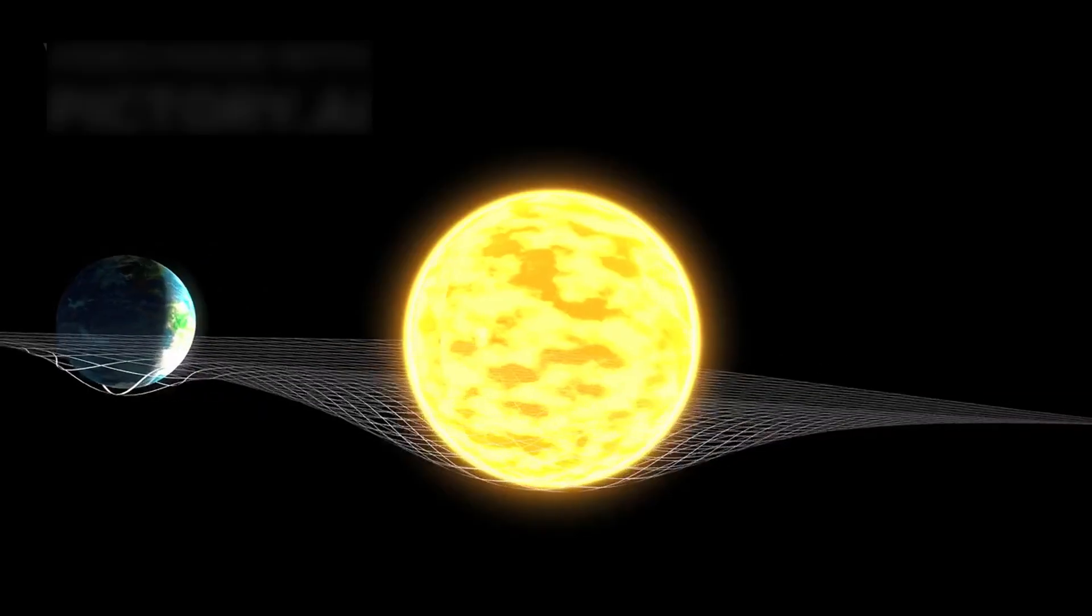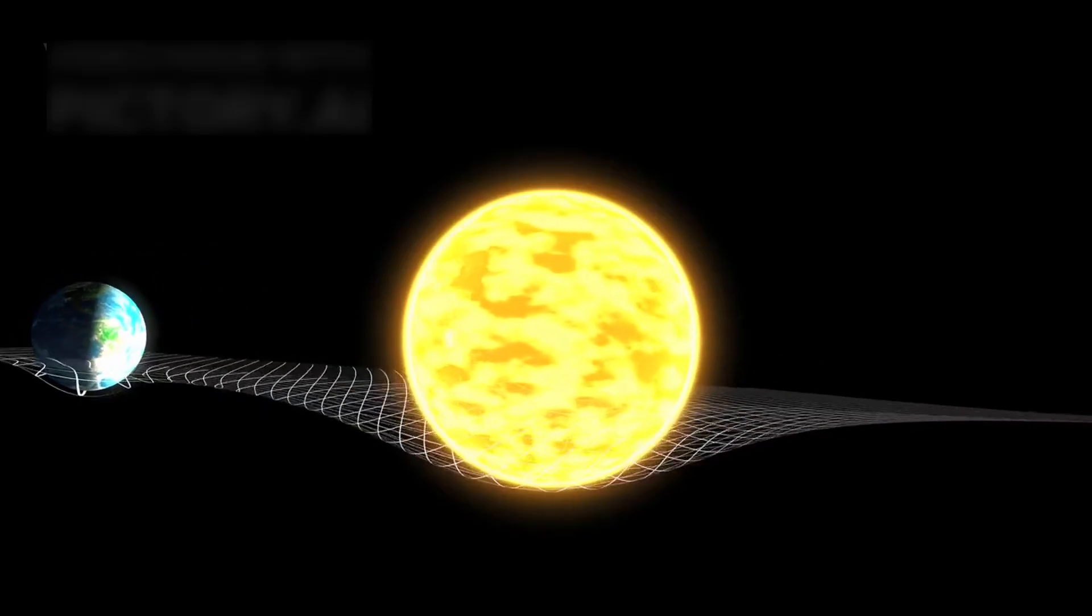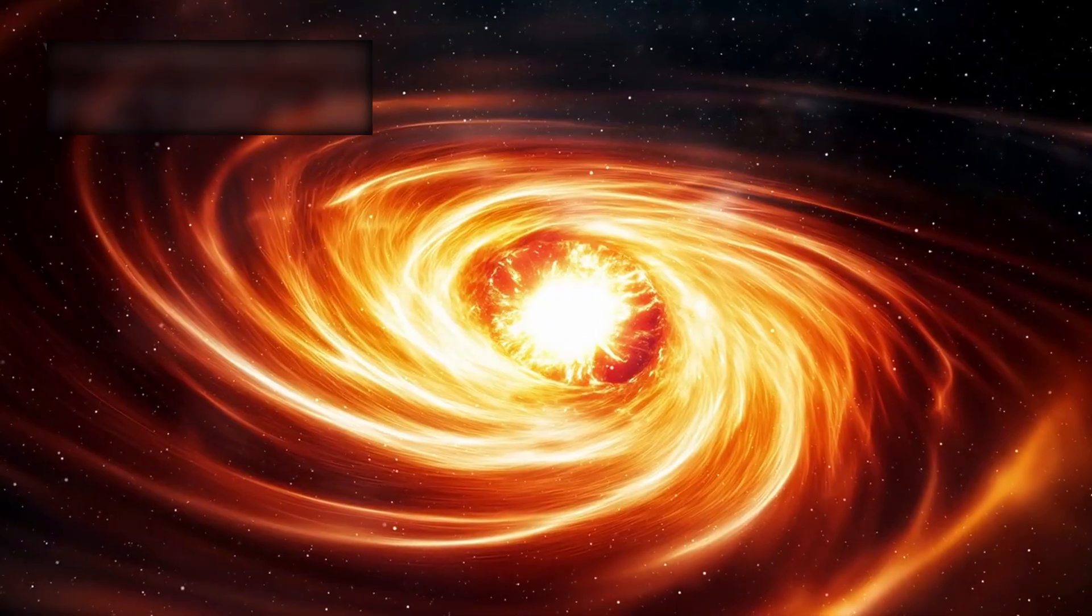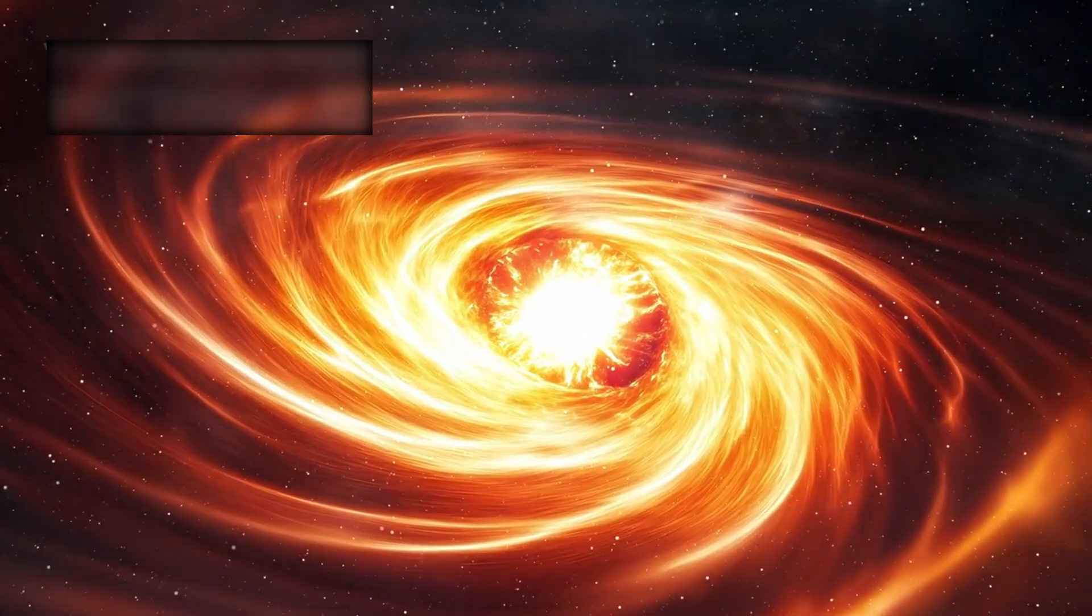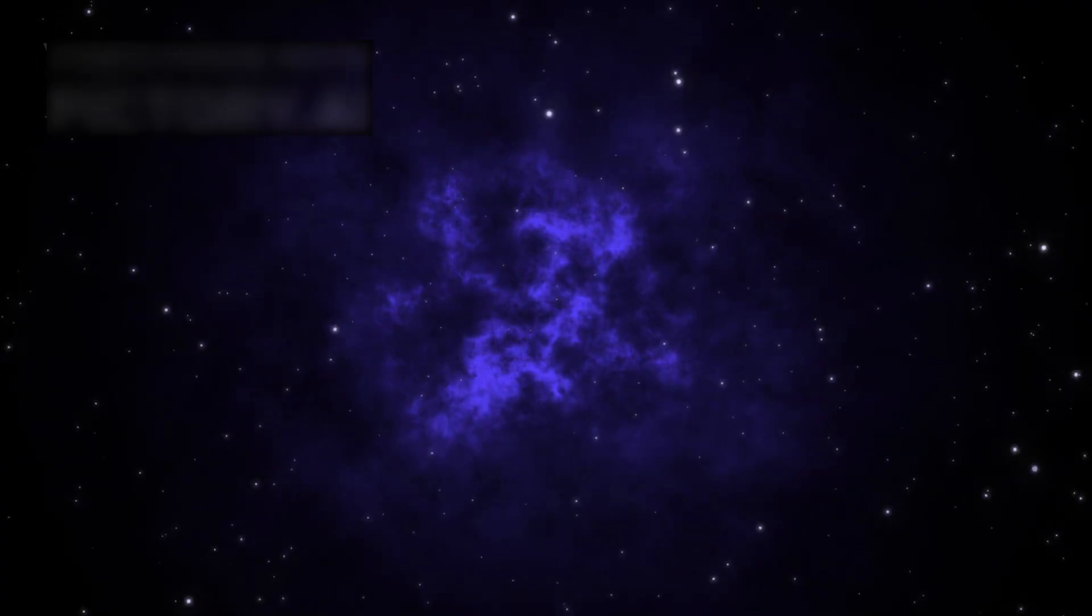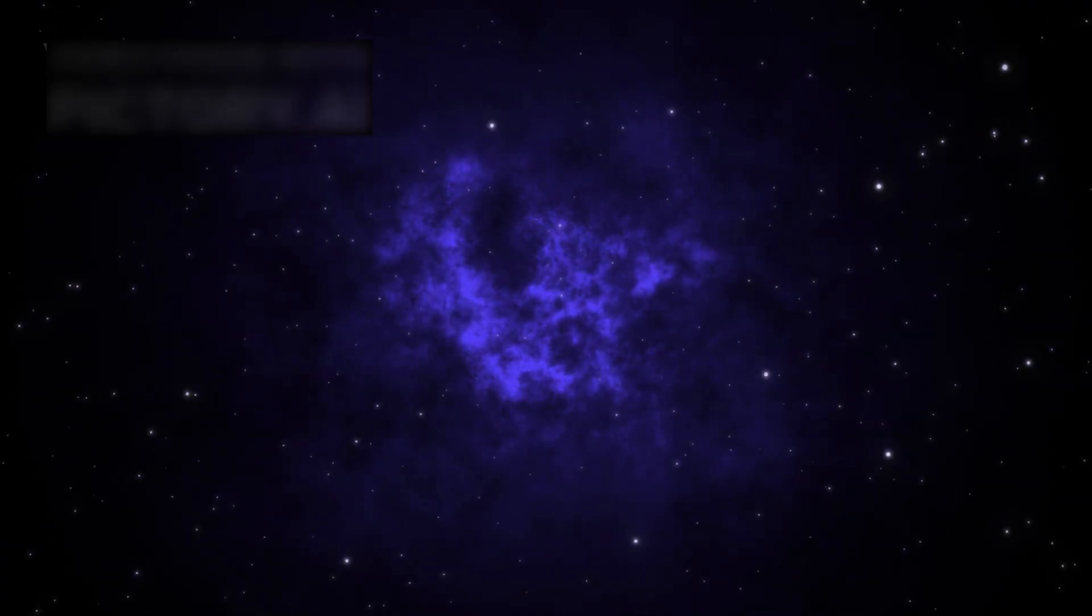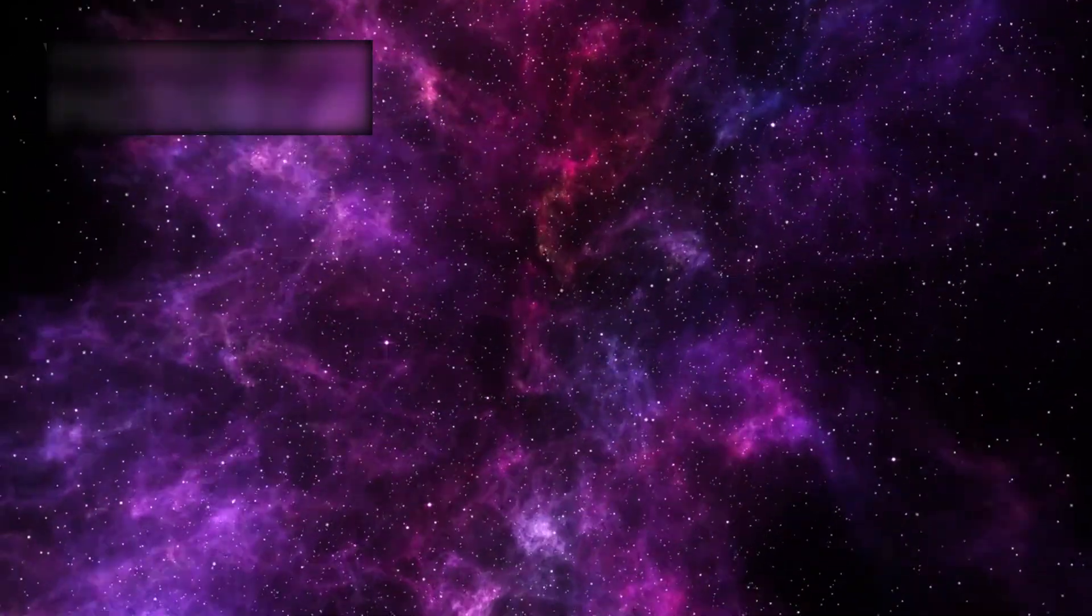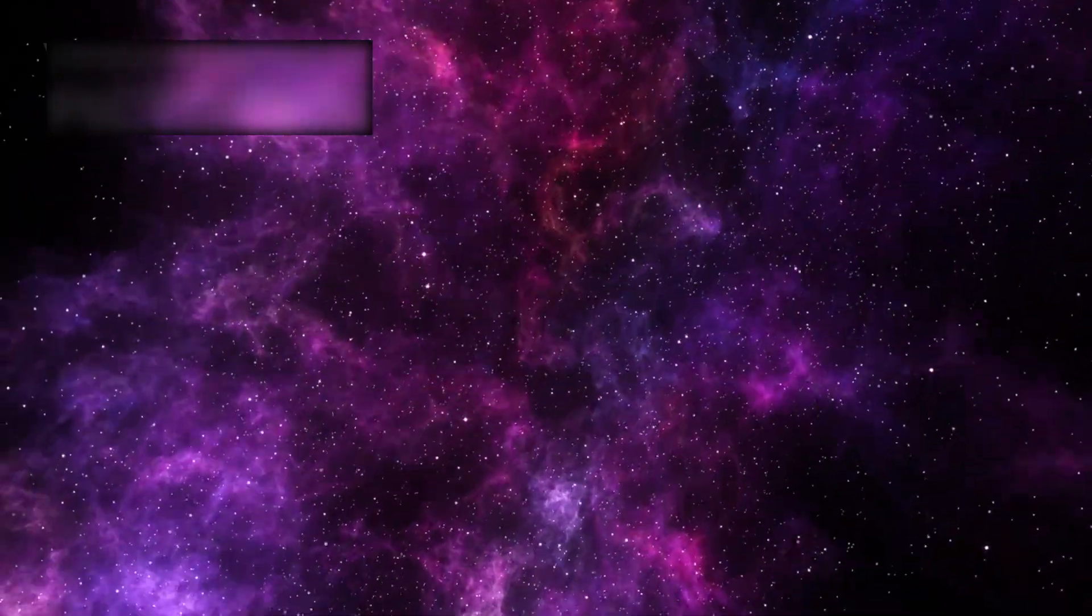Decades of theories unraveled. Simulations collapsed. Textbooks became uncertain shadows of truth. Cosmology trembled, and the deeper Webb looked, the more impossible the story became. These galaxies were not merely formed, they were thriving. Their stars burned bright and bold, their spirals curled in flawless geometry.